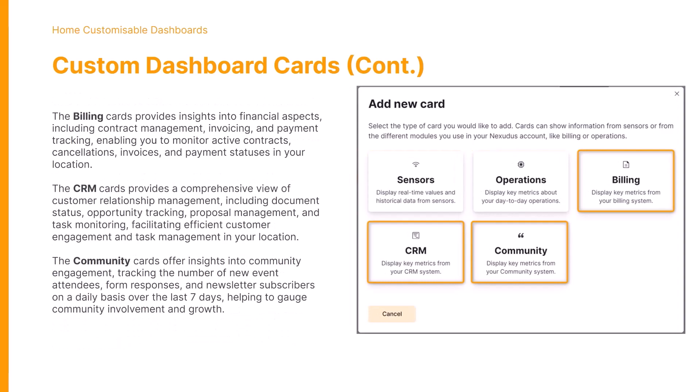The billing cards provide information to help monitor active contracts, cancellations, invoices, payment statuses within your location. It helps provide an overall insight into the financial aspects.